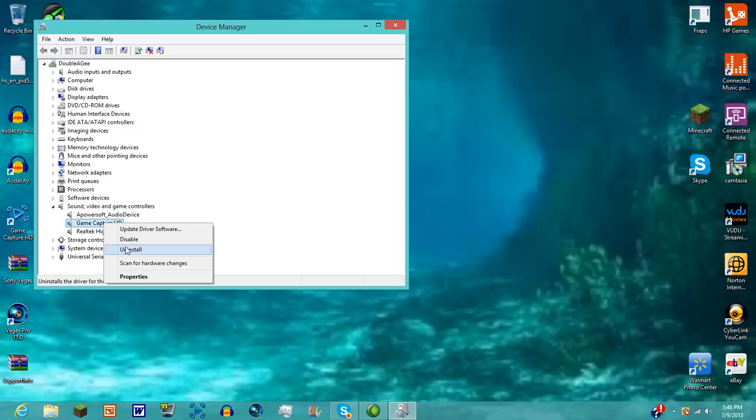All you gotta do is uninstall that, reinstall, and then you have to just disconnect Elgato, restart your computer, and reinstall.